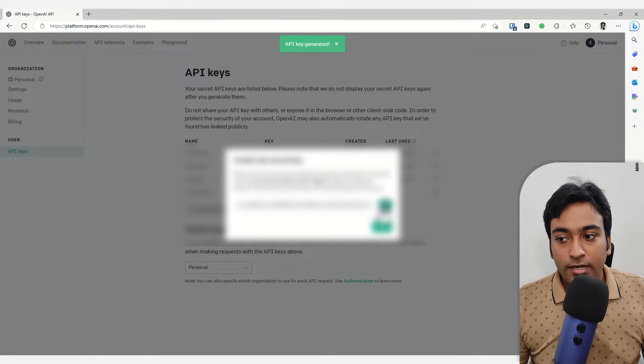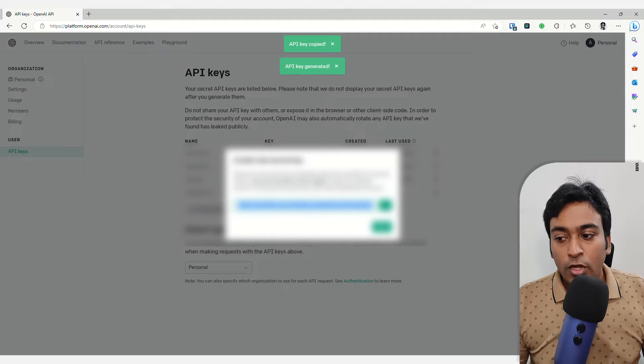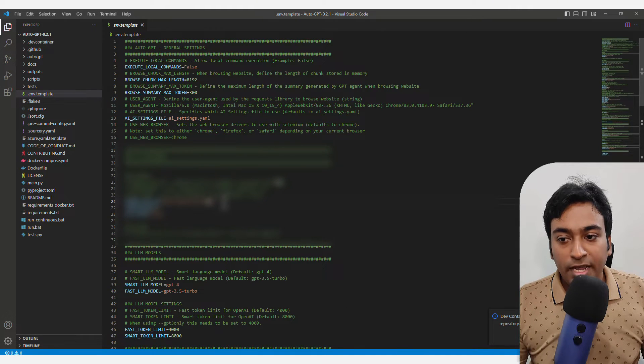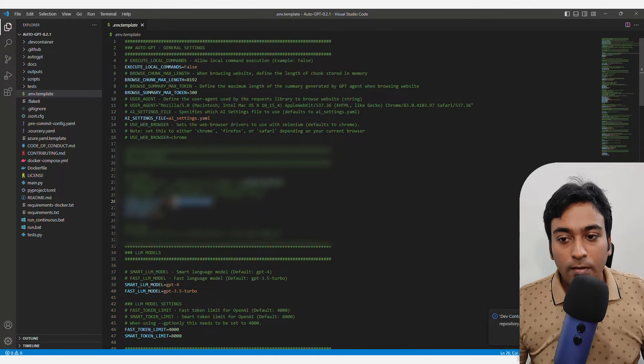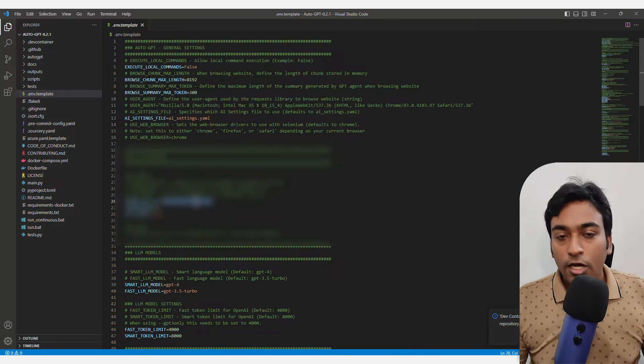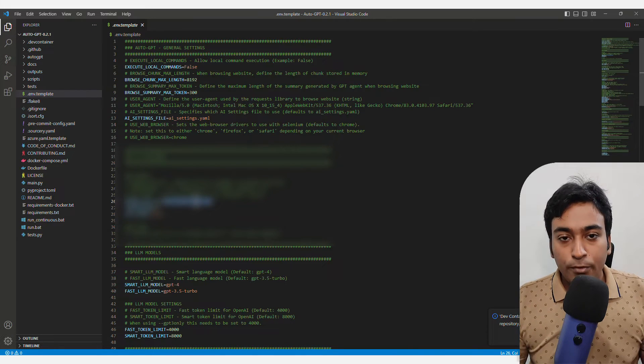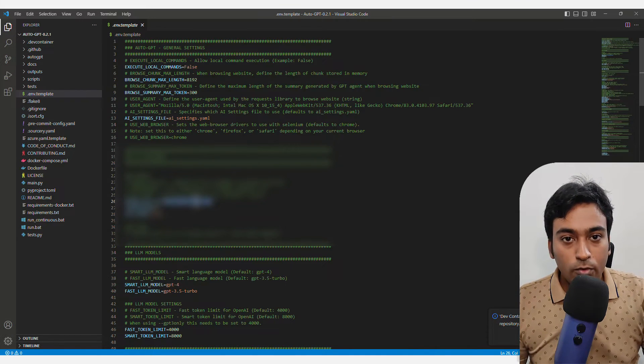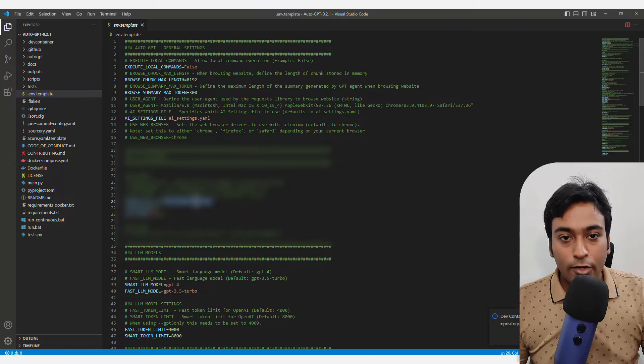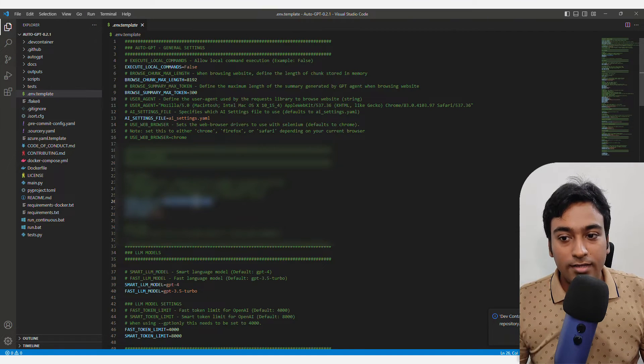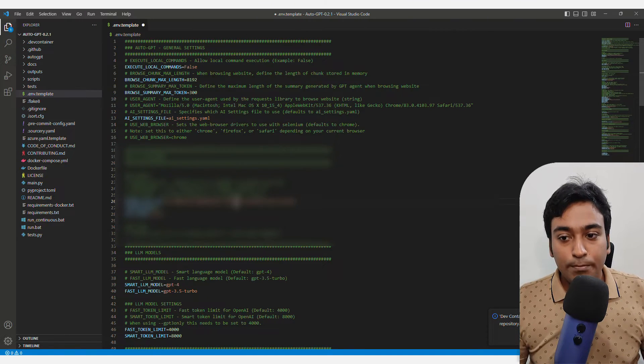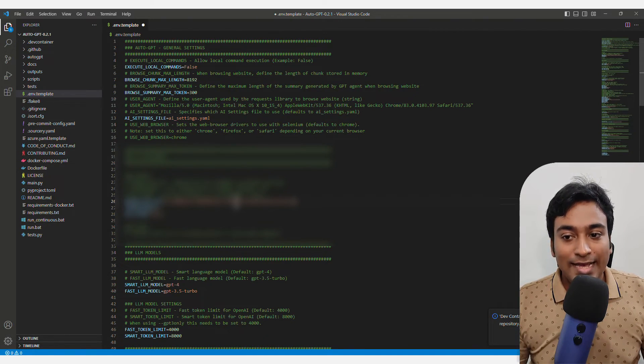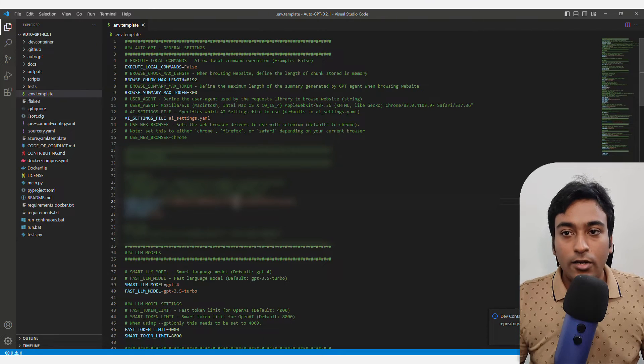It will give you a secret key. Copy that secret key. First, highlight all the text. You don't need to put any separate parentheses or anything like that. Just paste that key as it is and click save.